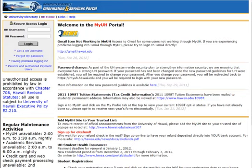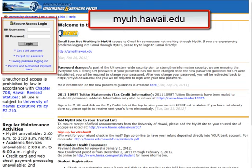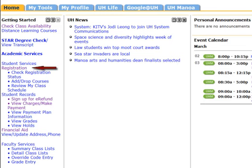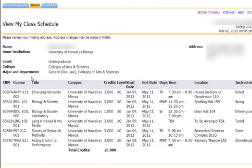Once you have registered for your classes, you may wish to print your schedule. To print your schedule for each term, you will need to do the following: Log into the My UH Portal site. Click on Registration in the left-hand column under Student Services. Click on number 2, Review and Print My Class Schedule.